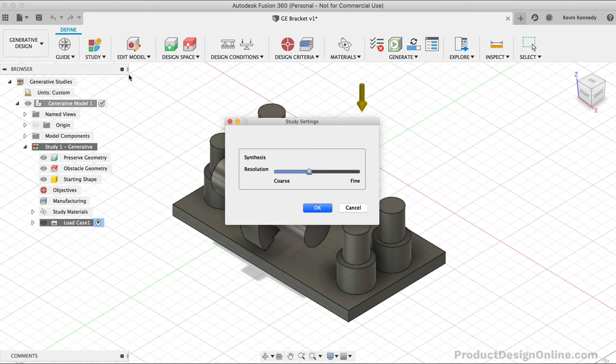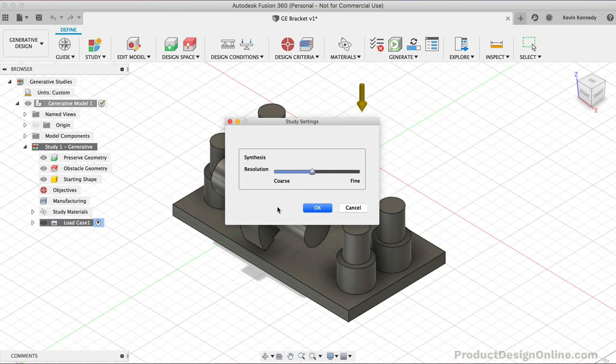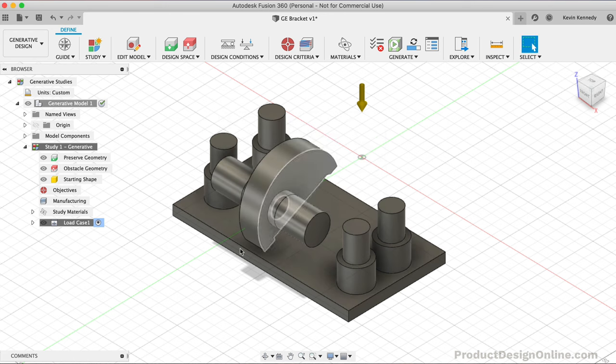We want to take a look at our Study Settings. The resolution allows you to specify the desired resolution of the generated designs. We want ours somewhere in the middle between coarse and fine. The more accurate the solution, the more time the application will need to complete calculations. Once we get to the end, you'll see the resolution of the model. For now, I'll click OK.